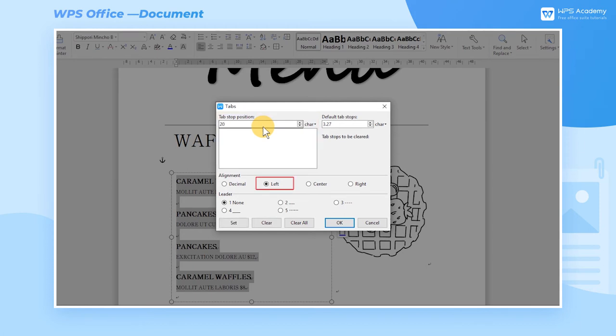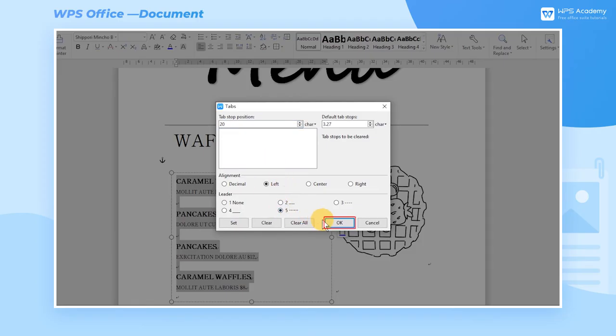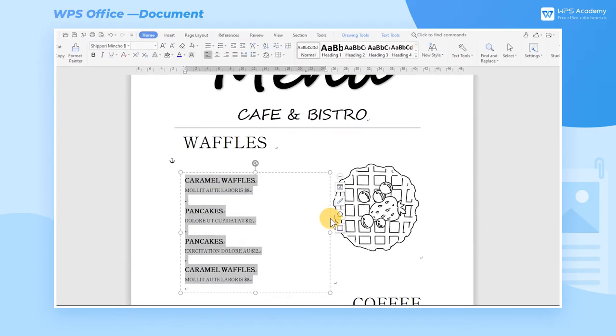Select Left for Alignment, select the Fifth Style for Leader, and click the OK button after setting up.